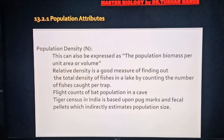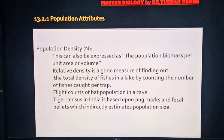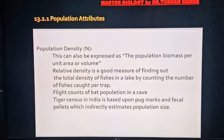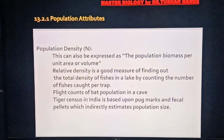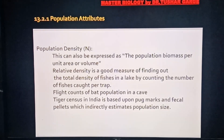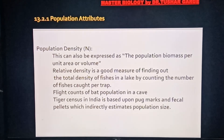इसके अलावा एक और term है: relative density। जैसे किसी मछुवारे ने अपना जाल नदी में डाला और उसमें से निकलने वाली मछलियों की total density count कर ली — वो लगभग actual population size के बराबर होगा। या जैसे bat की population calculate करनी हो तो शाम को खड़े रहकर कितने bats उस cave से exit कर रहे हैं, उनके flight count को per unit time calculate करें। इसी तरीके से भारत में tiger census पग-marks और fecal pellets की basis पर होती है, जो indirect estimation के methods माने जाते हैं। That's how we came to know the main attributes of population in this video.